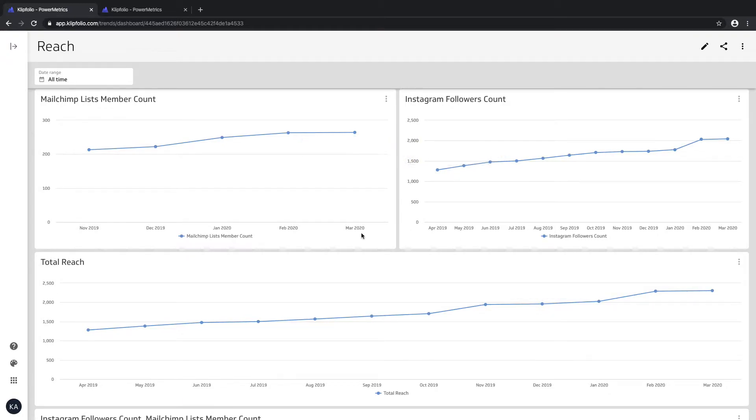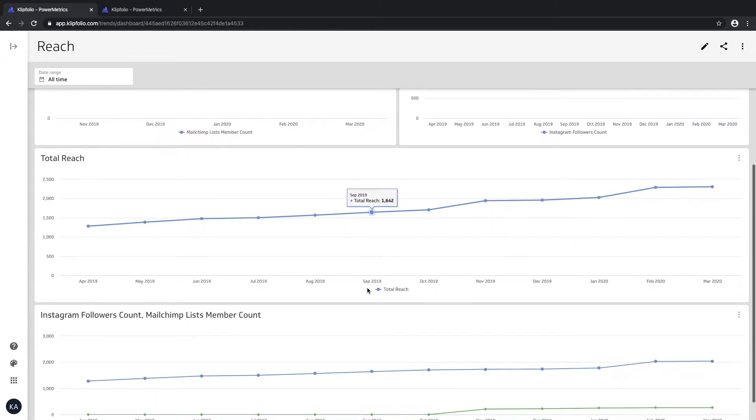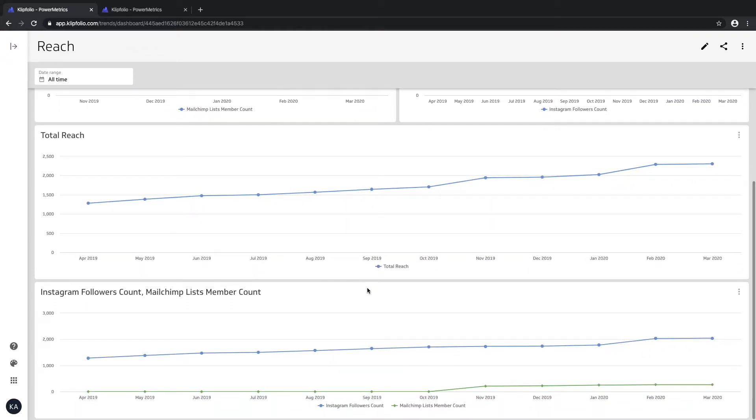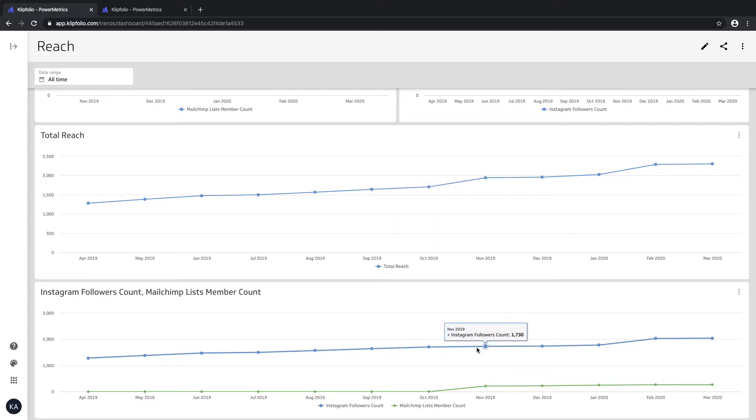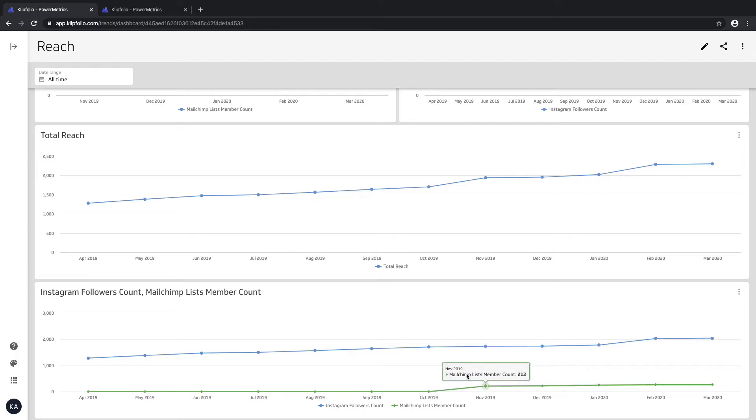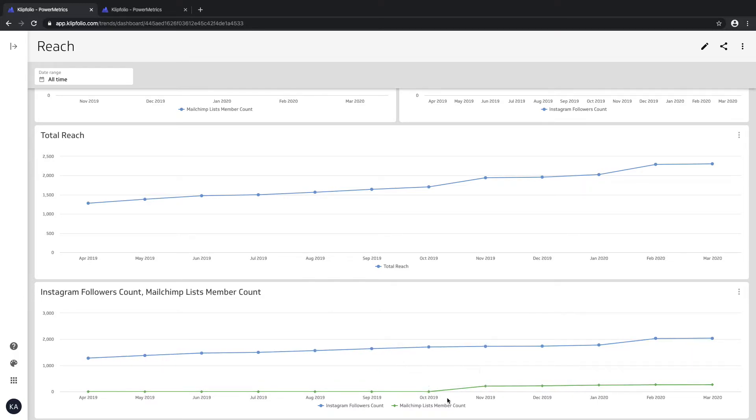That gives us a total look at the numbers across the two channels, but what would also be useful is if we could layer one power metric on top of the other. That's where the multi-metric comes in handy.